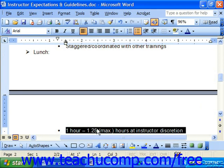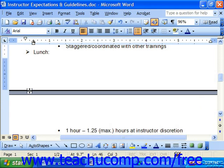You cannot delete the automatic page breaks in Word. Instead, what you must do is insert a manual page break at a point in the page prior to the occurrence of the automatic page break.